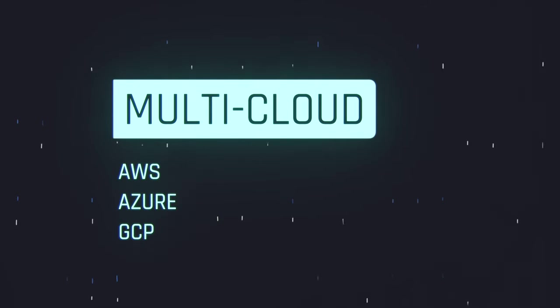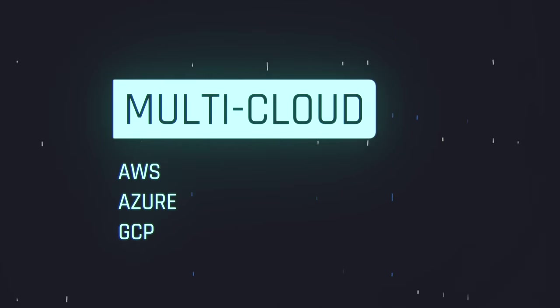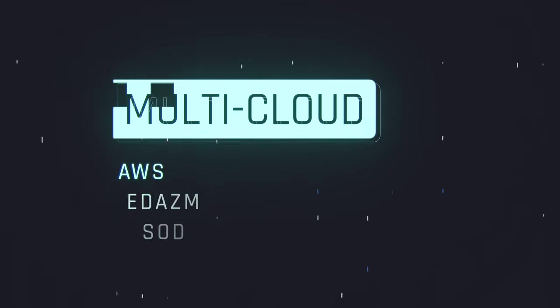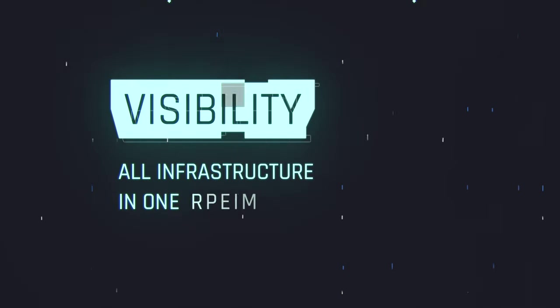Multi-cloud support. Terraform supports multiple cloud providers, so you can use it to manage infrastructure across different environments. This can save you time and reduce the risk of errors.